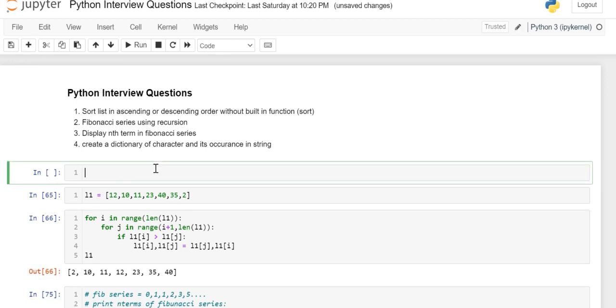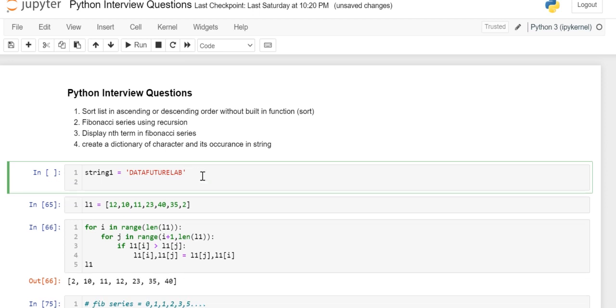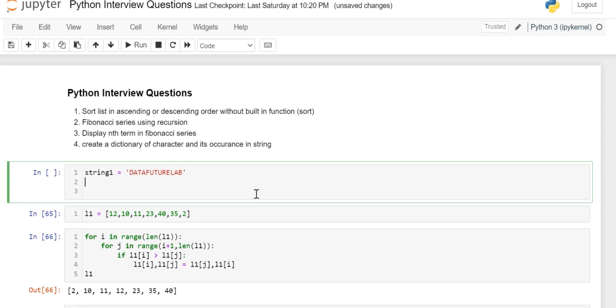Suppose the string is string1 equals 'data future lab'. So what I need to do is I want each and every character and its occurrence. So I'll create dict1 as an empty dictionary.